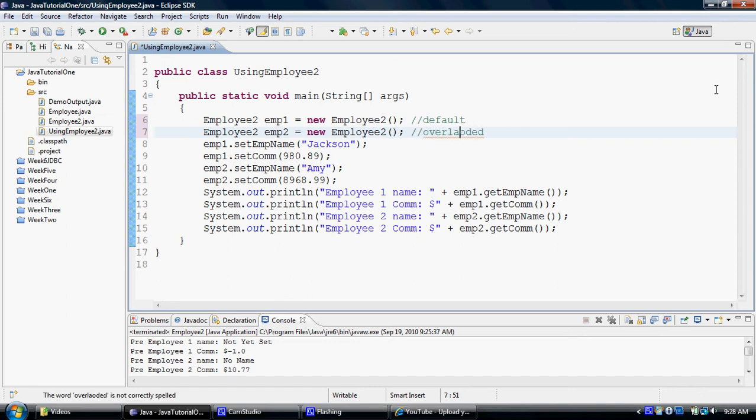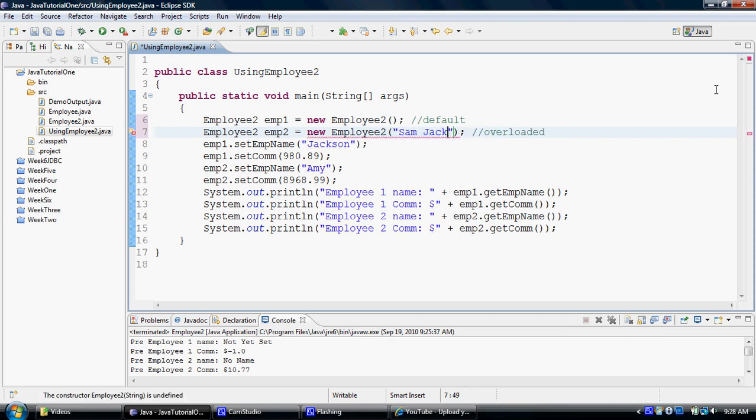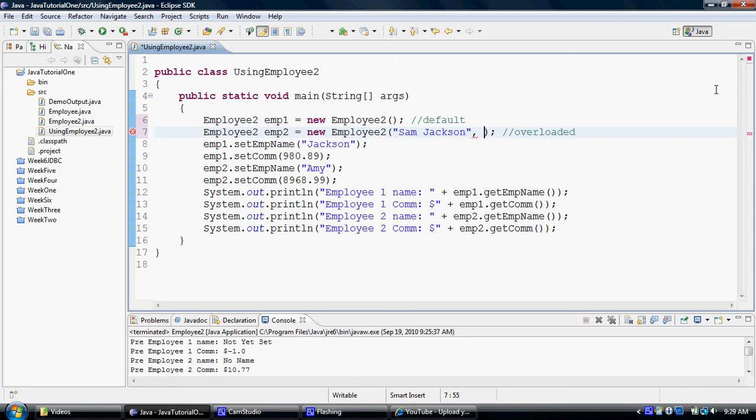So in order to call this overloaded constructor, let's add the value Sam Jackson and let's say 111.11. I really don't know this guy though.